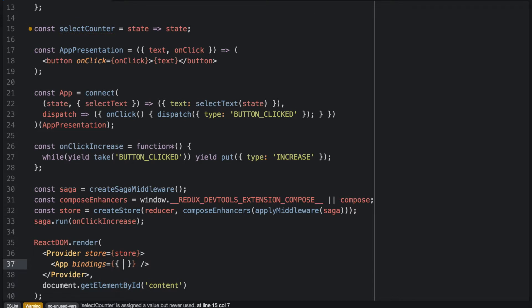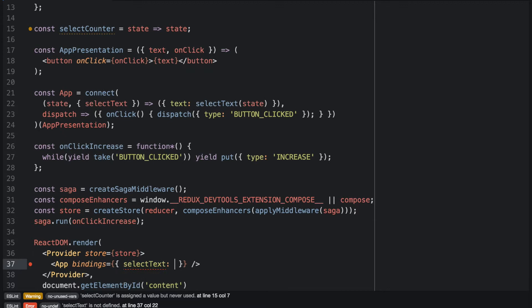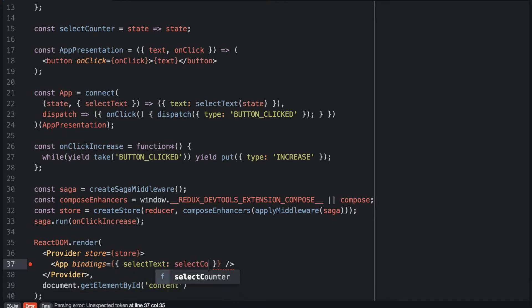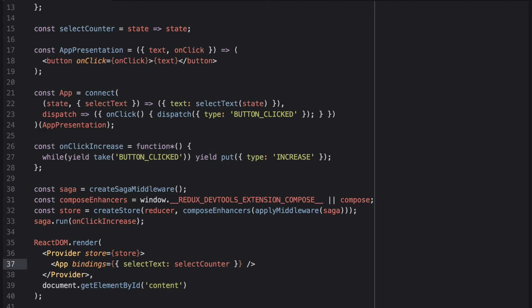And we will implement the SelectTextSelector with our SelectCounterSelector. So now the SelectCounterSelector is passed to our presentation as the SelectTextSelector.